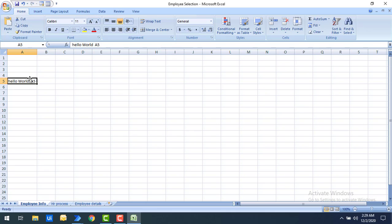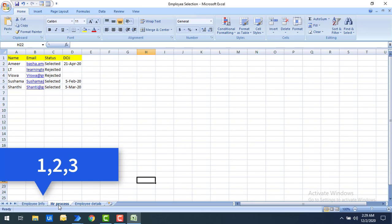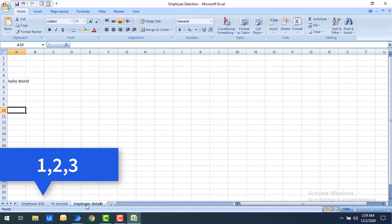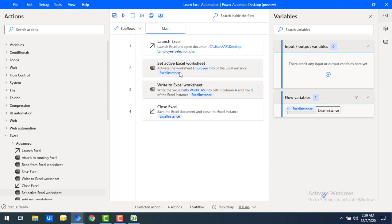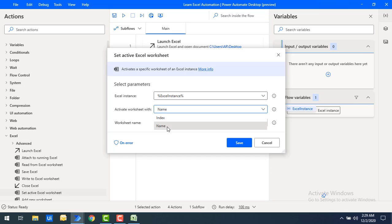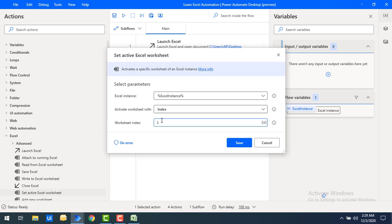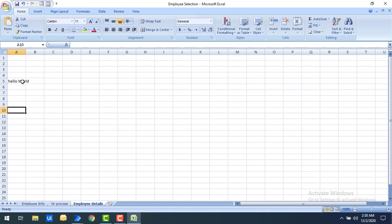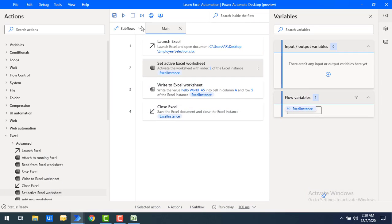Let's open Excel. In column A, row 5, 'hello world' has been written successfully to 'Employee Info'. Now I can also switch sheets using the index. Employee Info starts at index 1, HR Process at index 2, and Employee Details at index 3. I'll now activate the worksheet using index 3 and click Save.